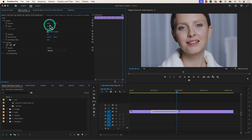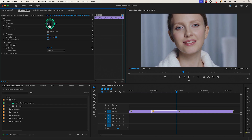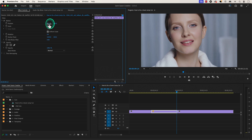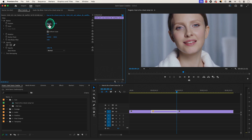Go to the Position section and reposition the clip to your choosing. The left side of the blue number value for Position is the x-axis, meaning it changes the position of your clip from left to right.